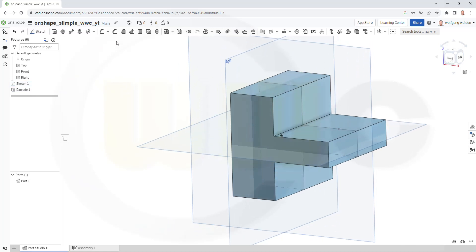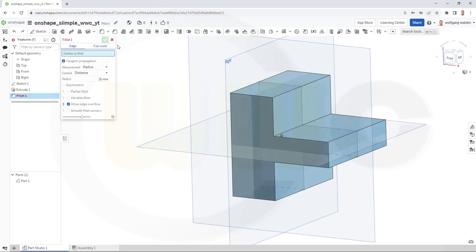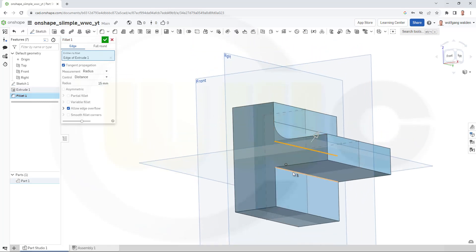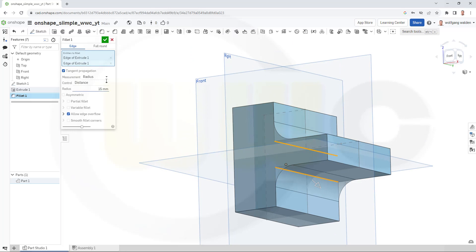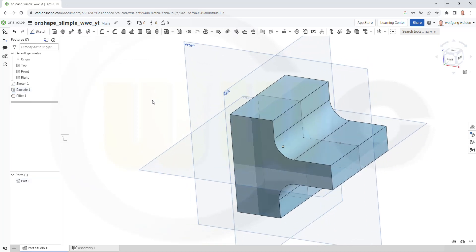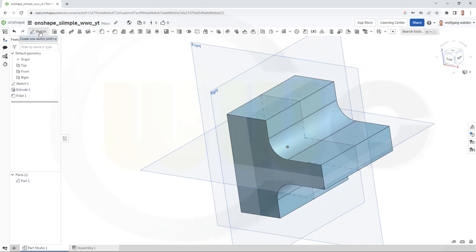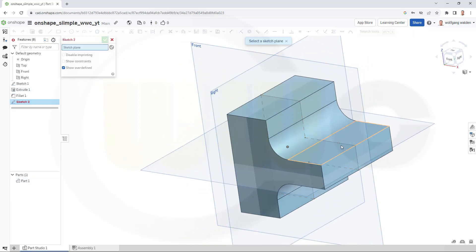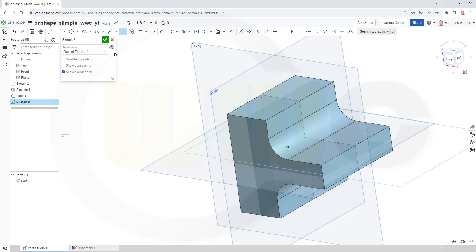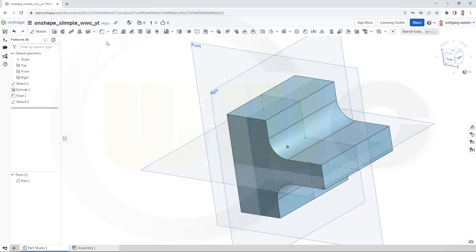Confirm. Let's bring back that sketch because I need that point. Now I want to add two fillets. 50 millimeter on this edge and that edge. Okay. Now go for a new sketch on that surface and go for that point here. Confirm.